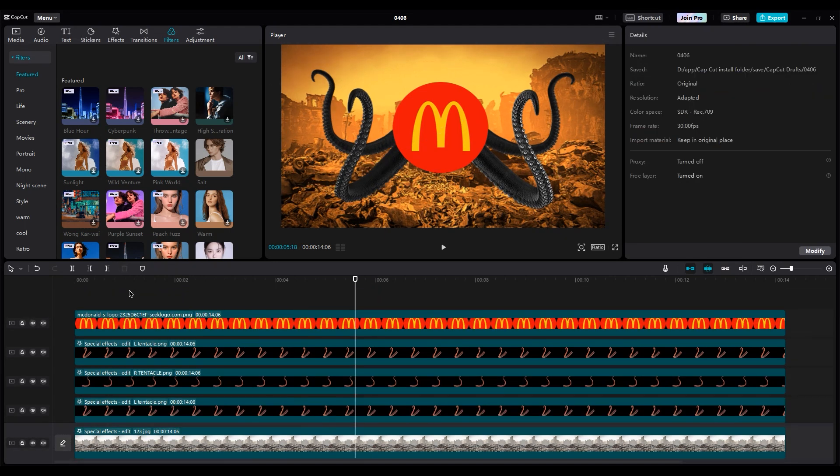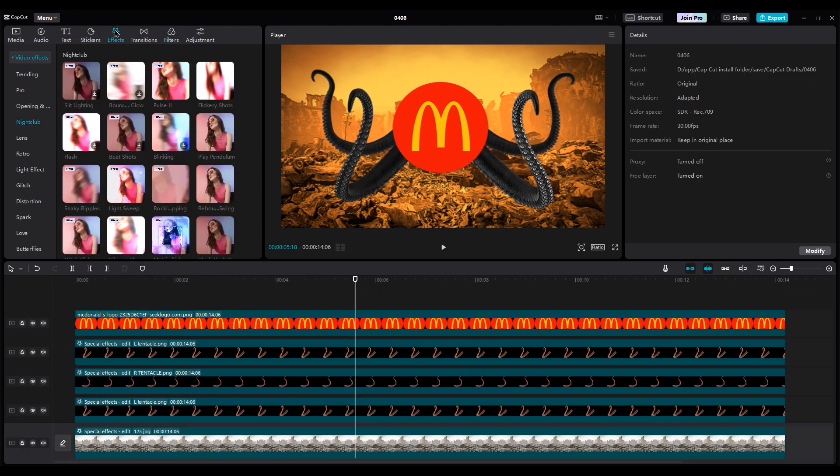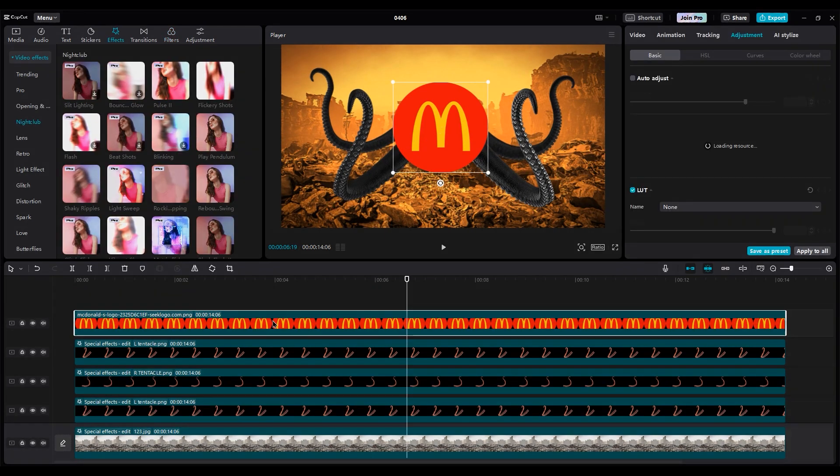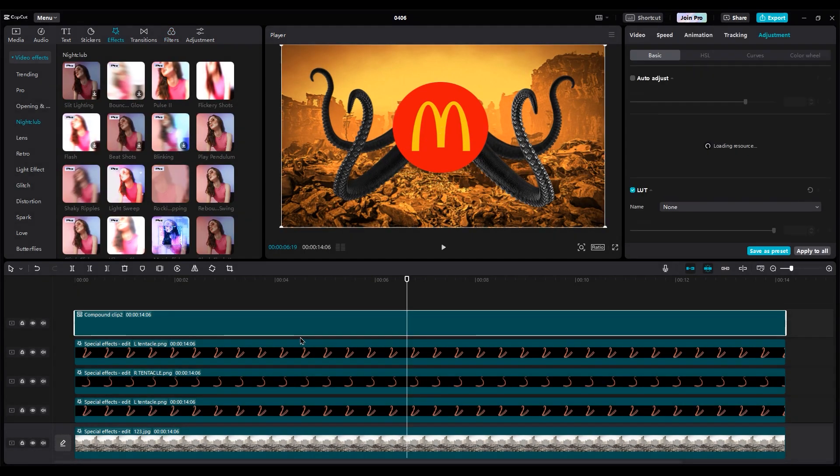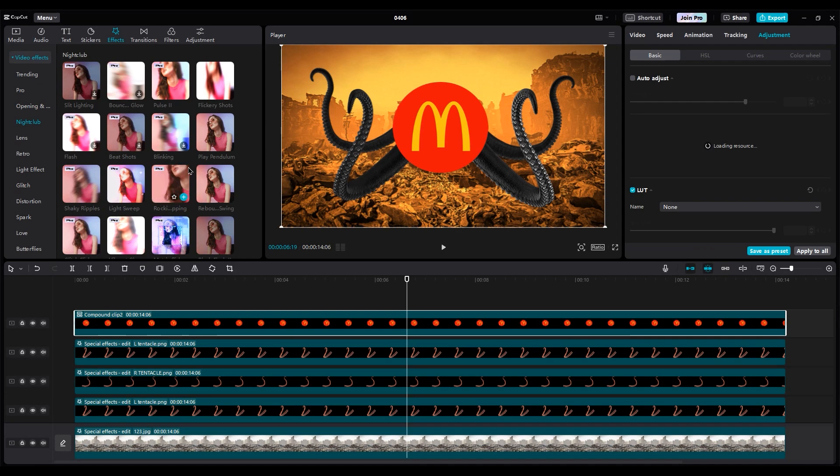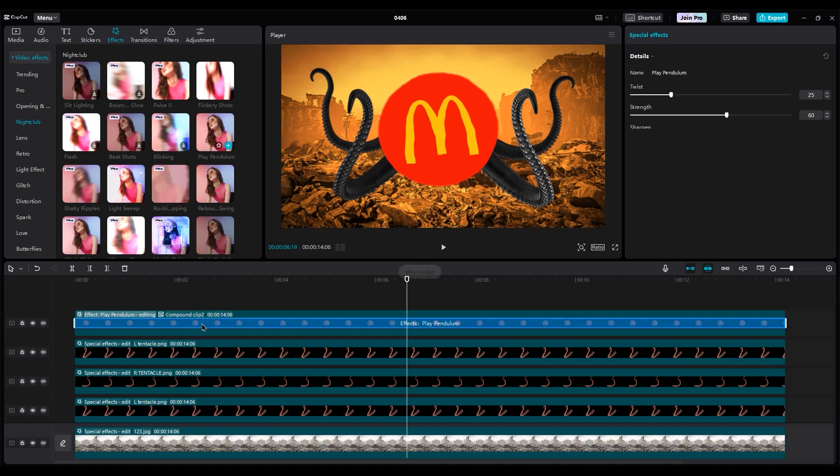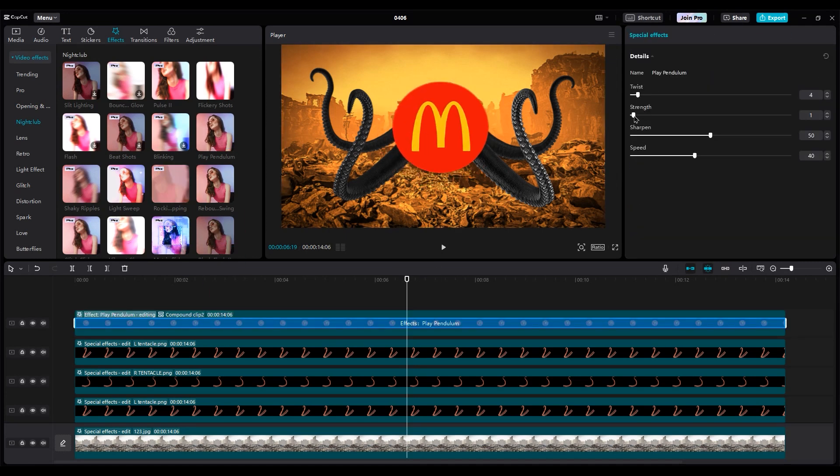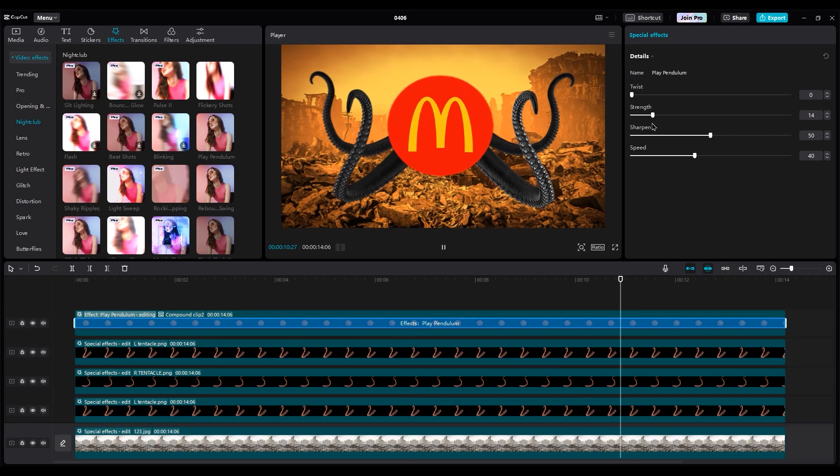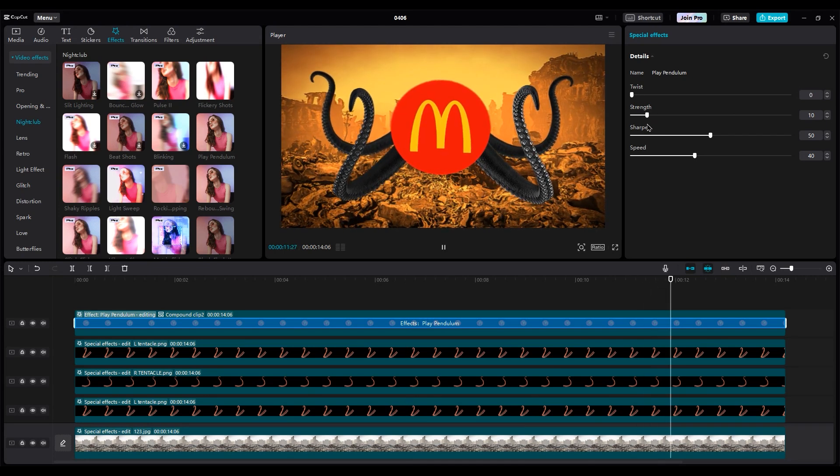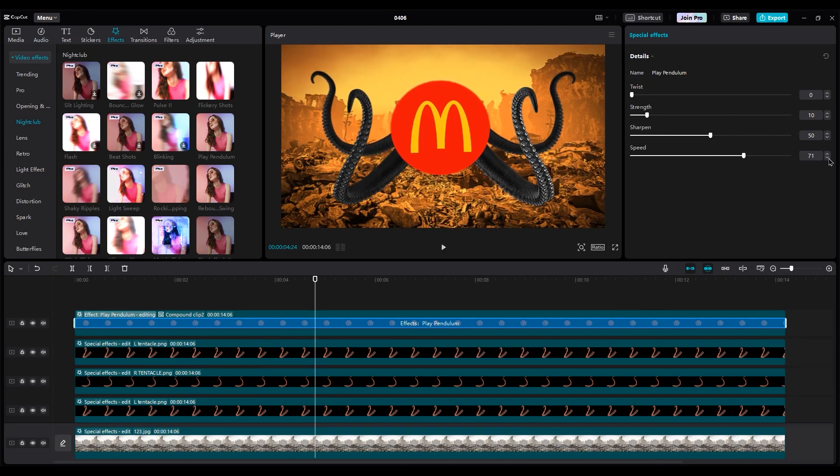You can add some movement to the logo too. First, make it a compound clip. Then use play pendulum. In the effects settings, set twist to 0, strength to 10 and speed to 70.